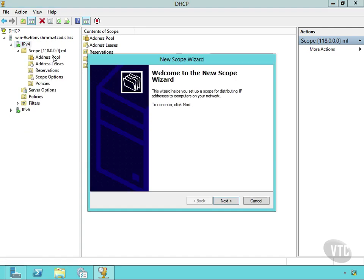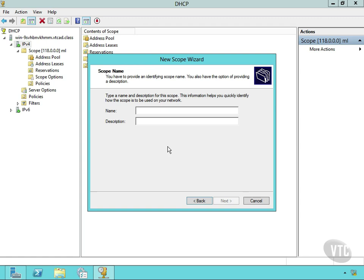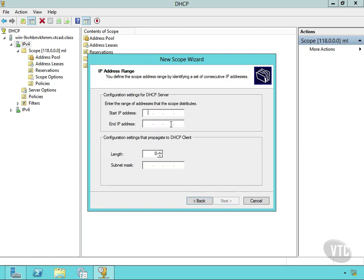Now for a new scope, let's step through this real quickly. Notice by choosing new scope, it kicks off the new scope wizard. Now I'm just going to give it a name. VTC example, hit enter.